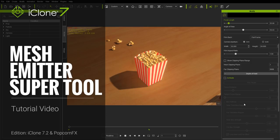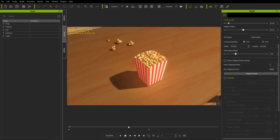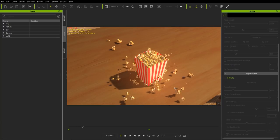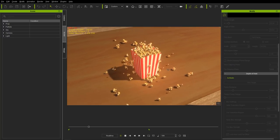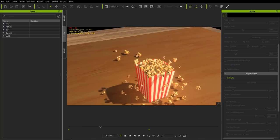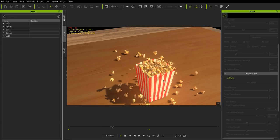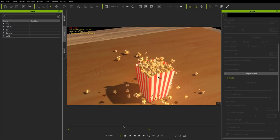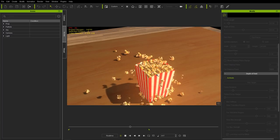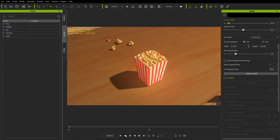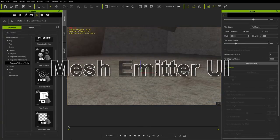Hey everybody, in this tutorial we're going to be talking about the mesh emitter and all the cool things you can do with it. Just like you see on the screen, we have this self-popping popcorn. I'm going to be showing you how you can use the mesh emitter to emit meshes in a particle-like fashion, like popcorn FX does.